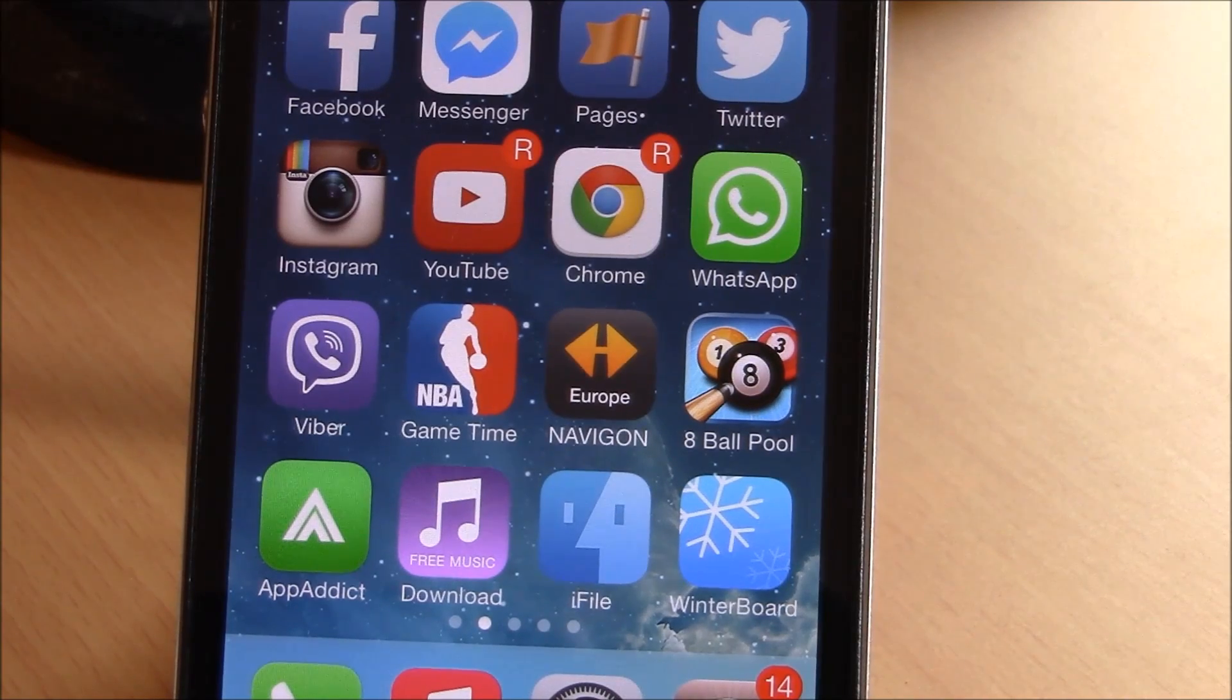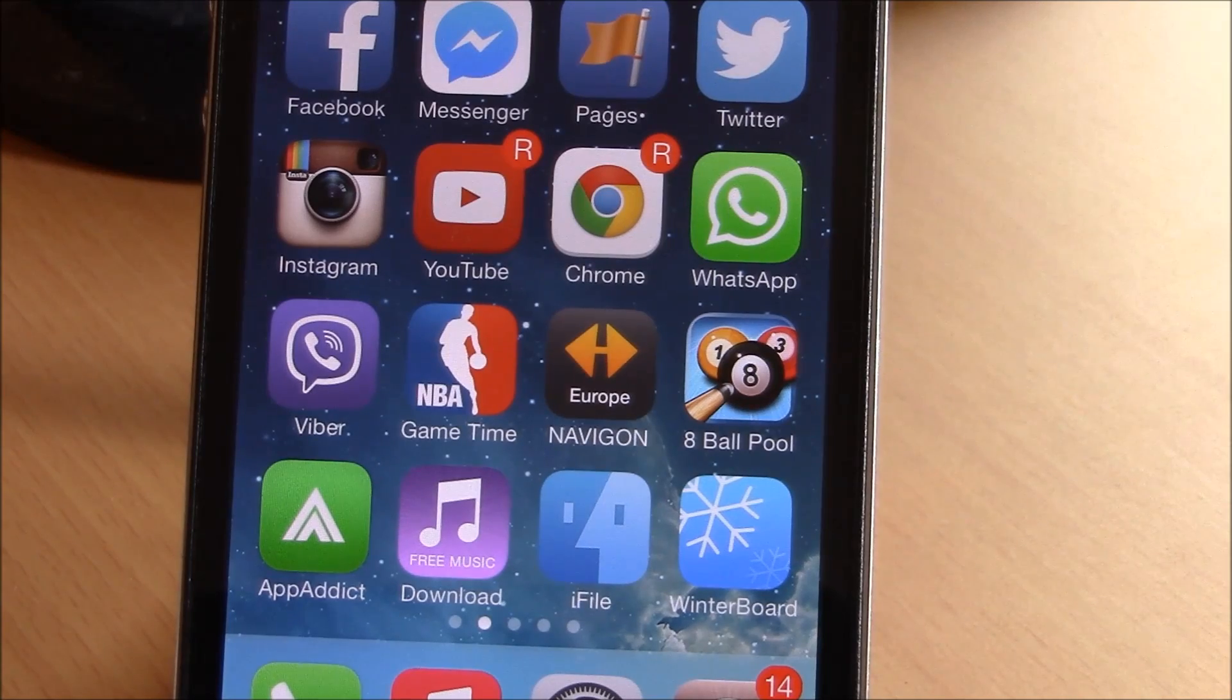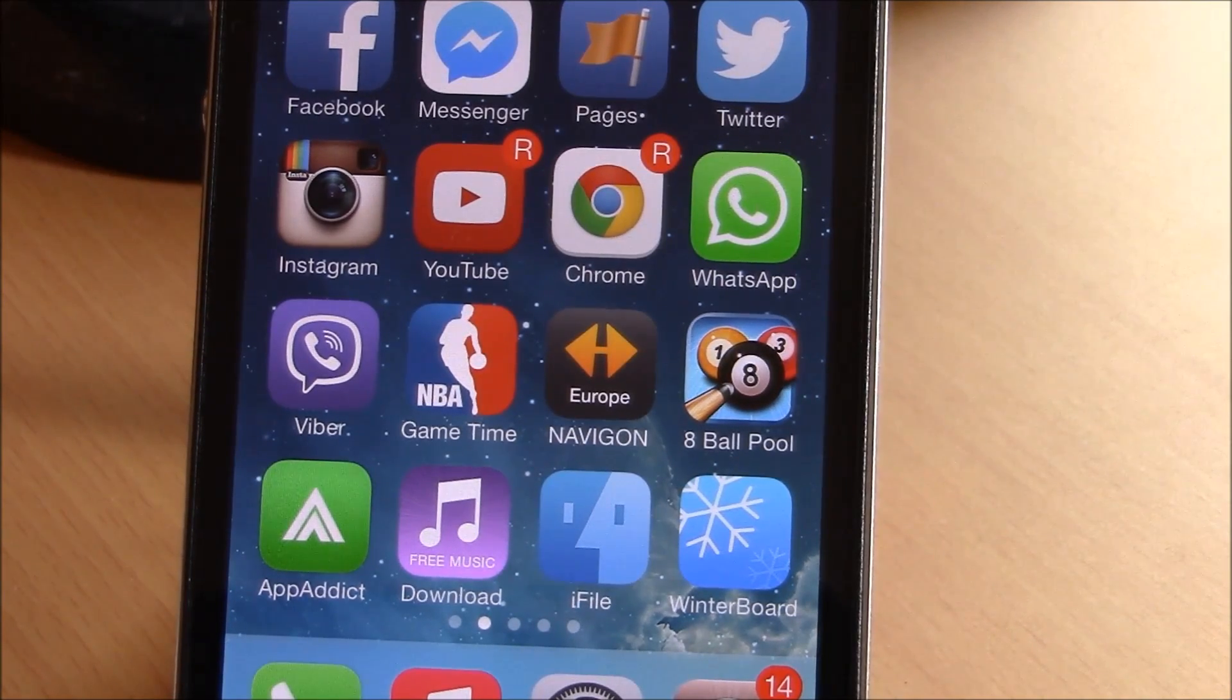Very nice tweak. If you like it, go ahead and download it. As I said, this is free and you don't need to add any repos, just search it in Cydia. I hope you guys enjoyed.